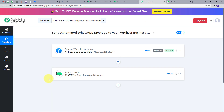Our workflow is working successfully. Let's summarize what we did: first we set up our trigger, with Facebook Lead Ads as the trigger application and New Lead Instant as the trigger event. Then we set up our action, with Wati as the action application and Send Template Message as the action event. This is how I successfully created this workflow. You can also create it by following all the steps I demonstrated, and I'll put the workflow link in the description so you can check it out.